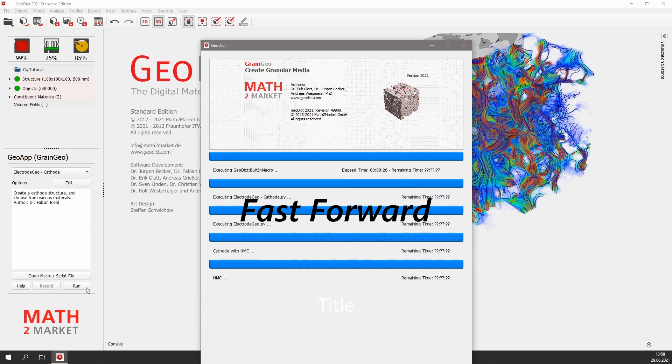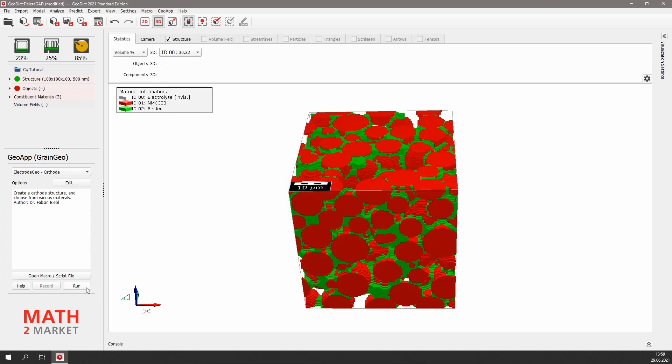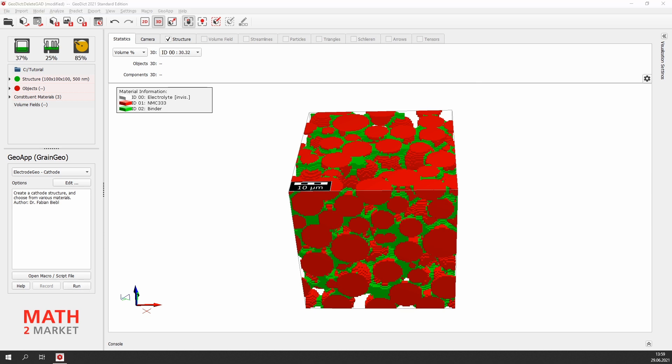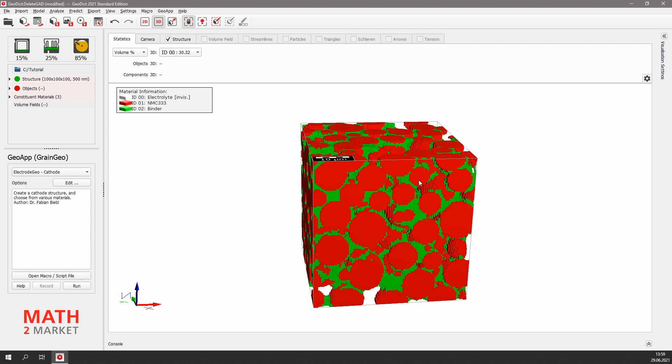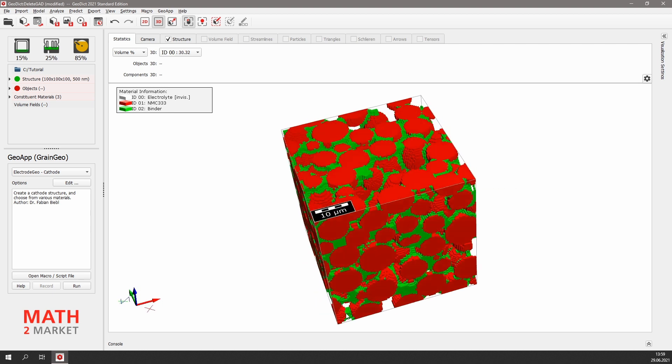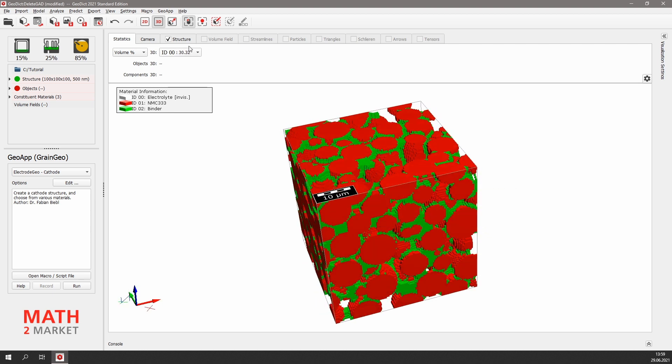After about two minutes, the generation is finished, and we can watch our NMC cathode from all sides. It consists of three-shaped NMC grains visualized in red and the carbon black and binder phase in between. The porosity of the cathode is also about 30%.